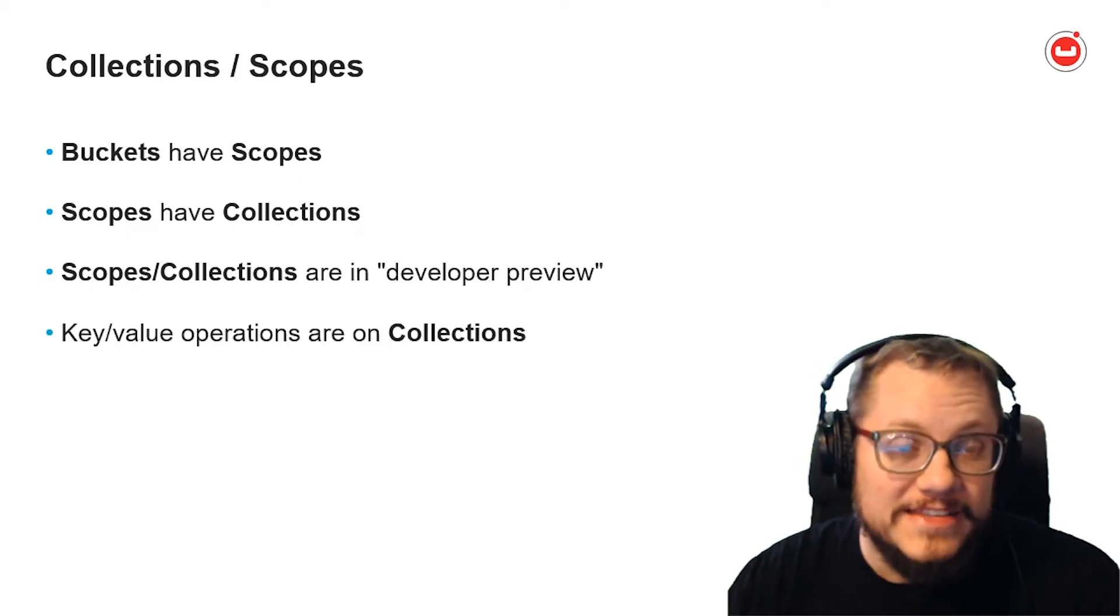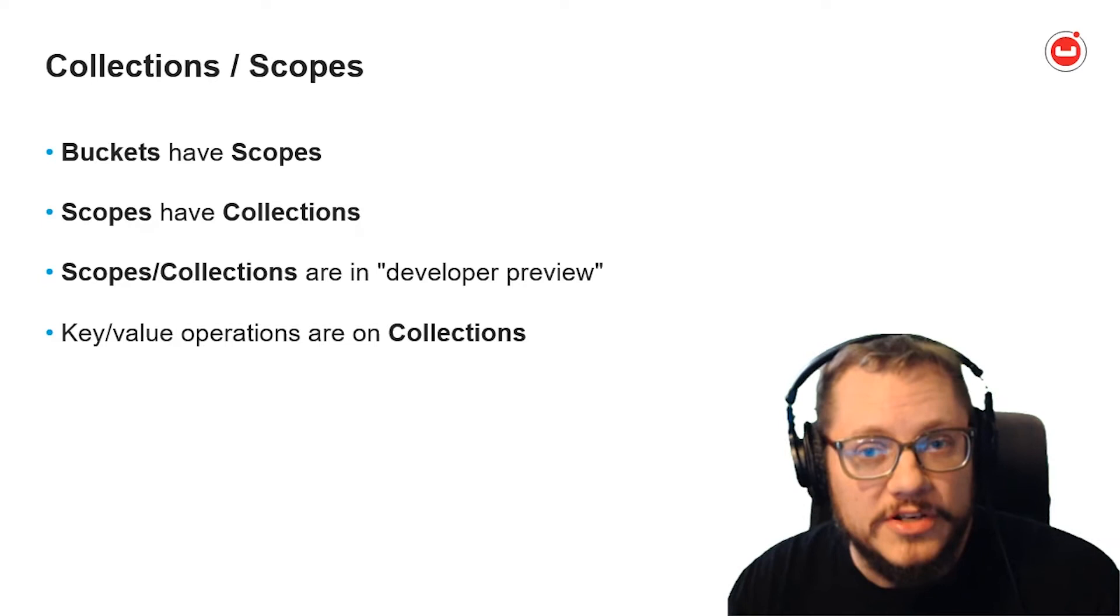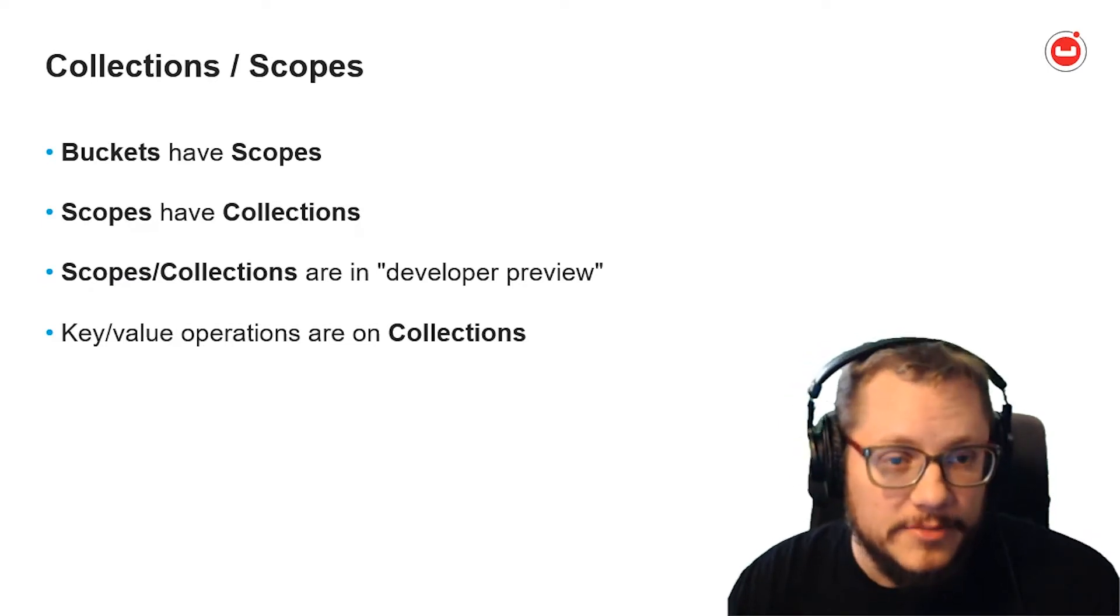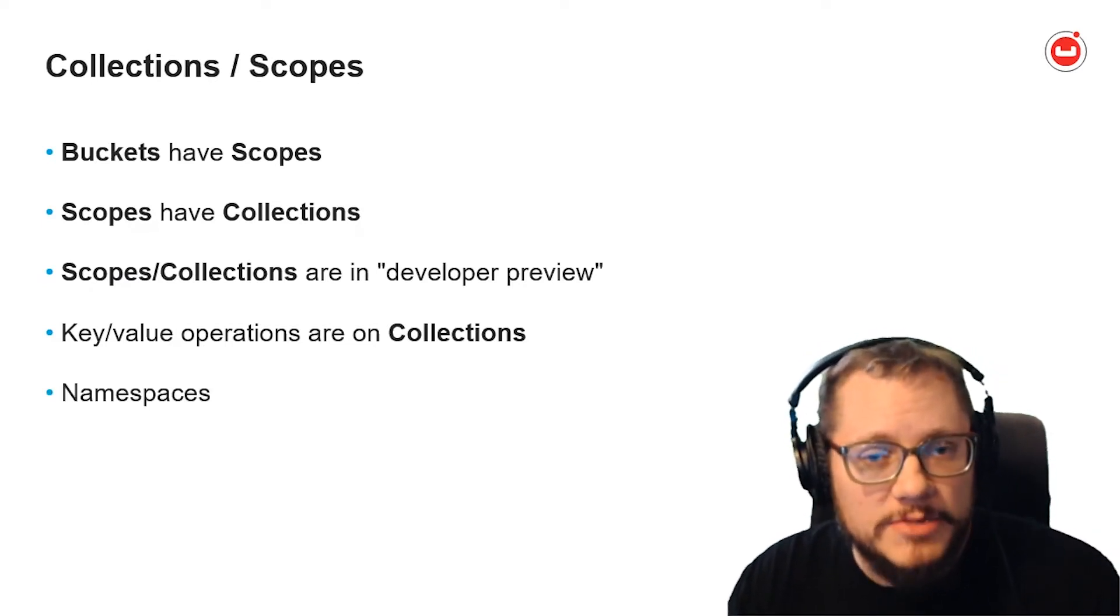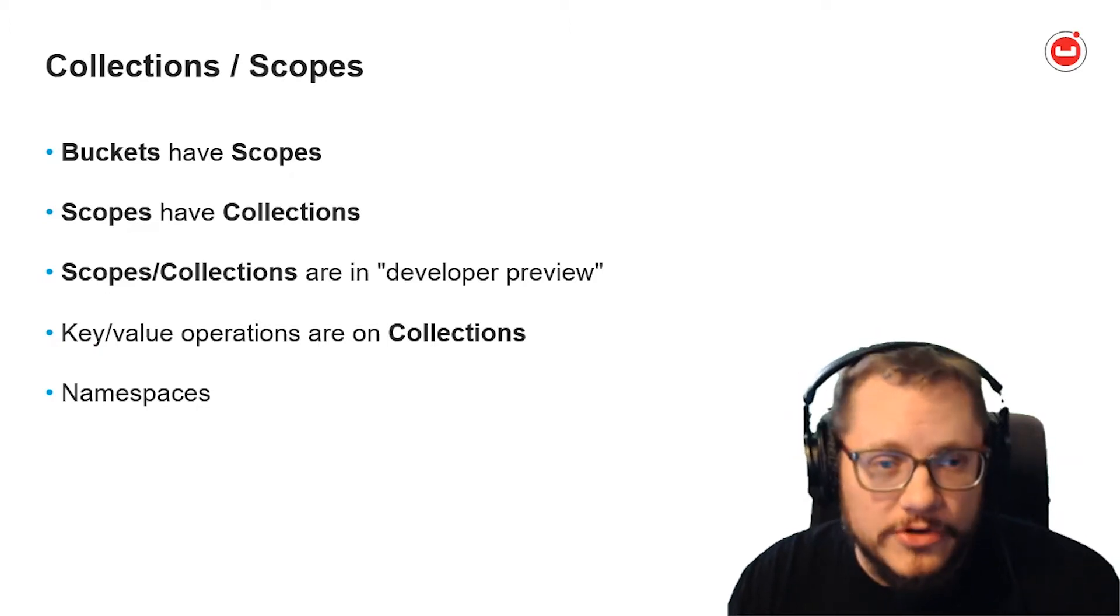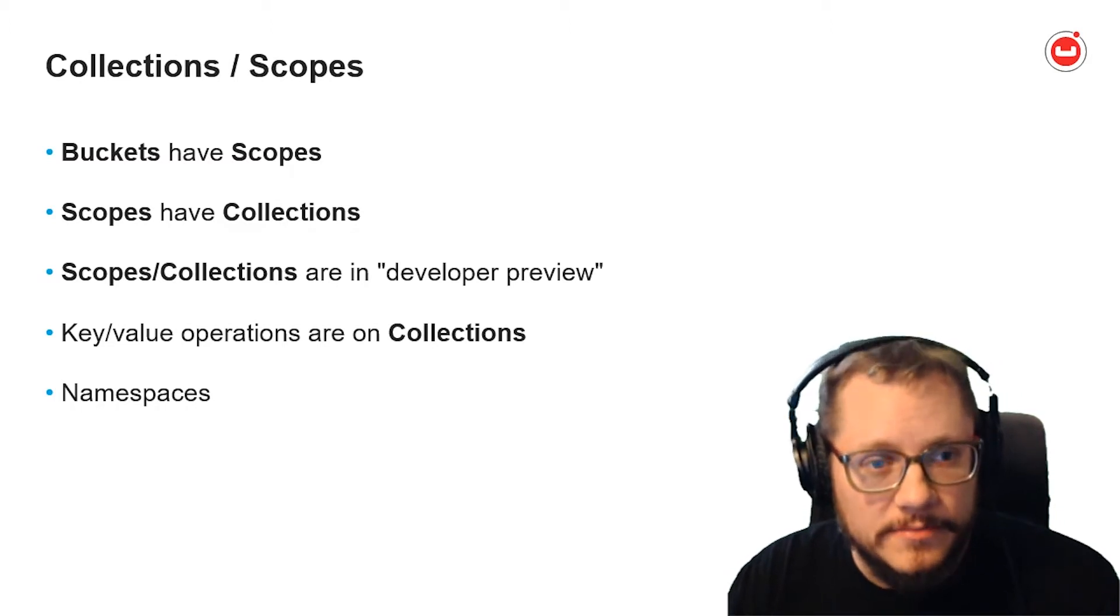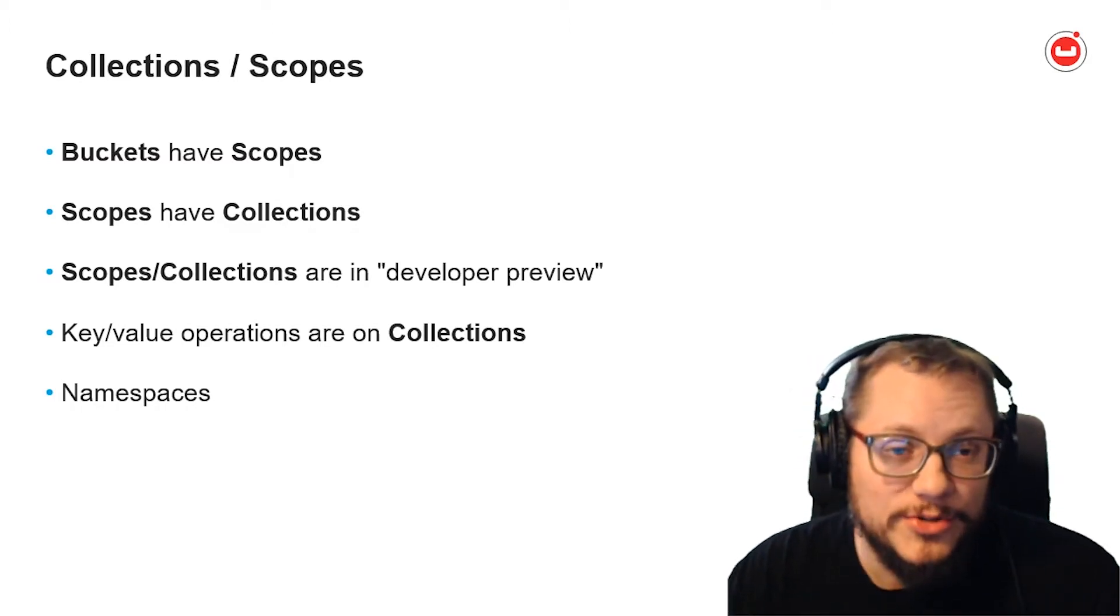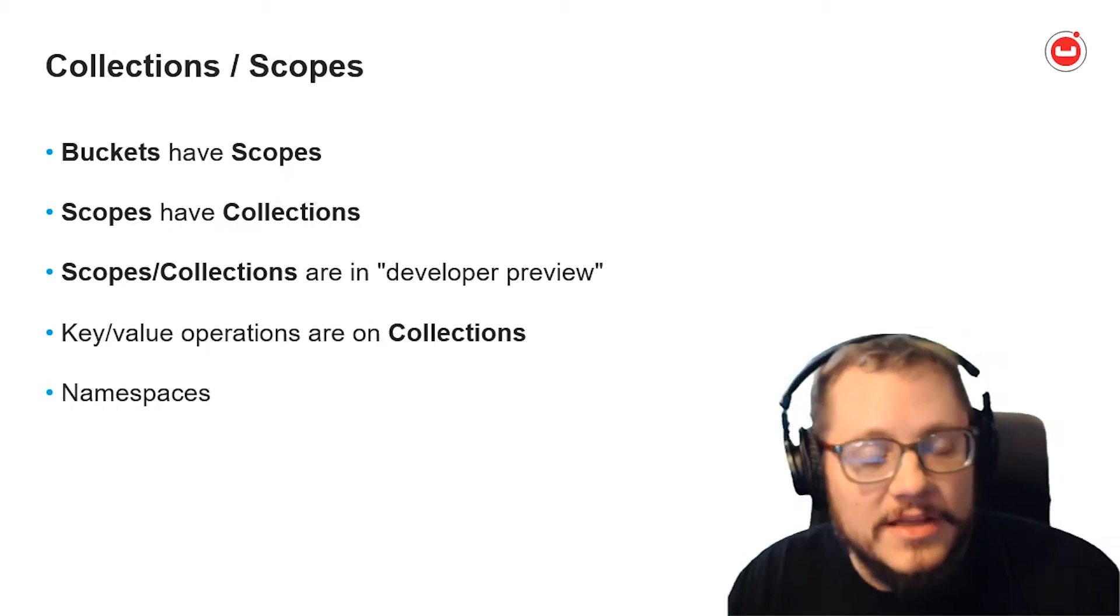In .NET, key value operations are now performed on the collection object, not the bucket object. And also keep in mind that namespaces have changed. I won't point this out every time, but you can refer to the complete code sample on GitHub for details. Or you can start using a tool like ReSharper and not have to worry too much about namespaces.